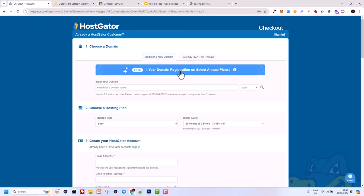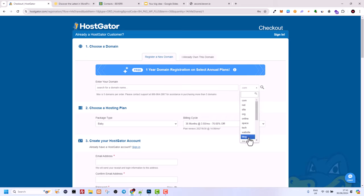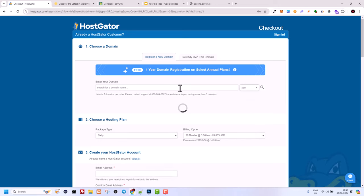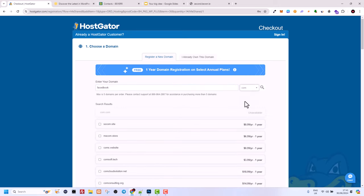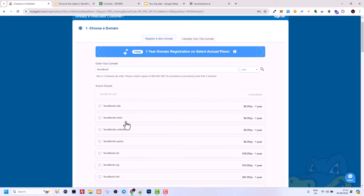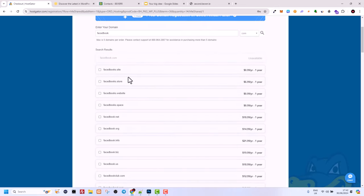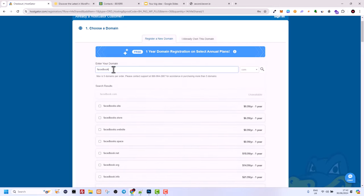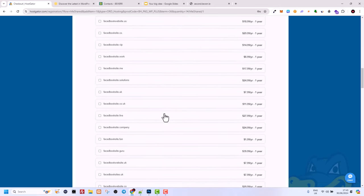If you click Buy Now, you will first need to find a domain name — there is a free one-year domain registration included. For domains there are different endings: .net, .com, .site, .org, .online and many others. The most popular is .com, but in some cases that name may already be taken. For example if you search facebook.com you will see it is unavailable, but it will give you other options like facebook.site which is available for $0.99.